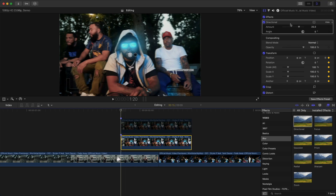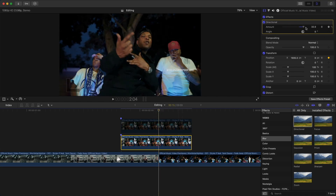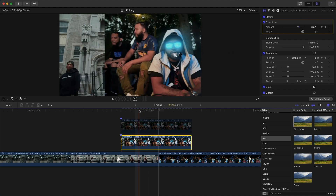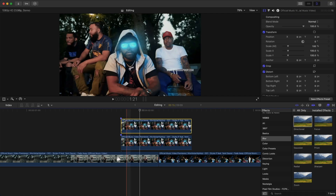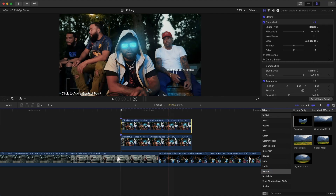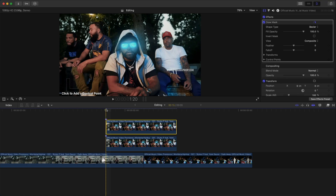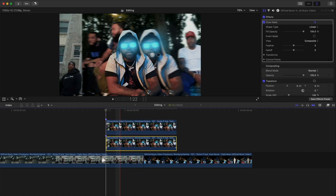Move the playhead to the beginning, go to Directional Blur, move the amount to zero, add a keyframe, and go to the same position at the end of the first clip — drag this all the way to about 50. We can increase this even more. Re-enable the top clip by pressing V, then go to the Effects Browser, find Draw Mask, and drag the mask on top of that clip. Mask out your subject.